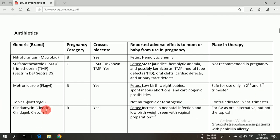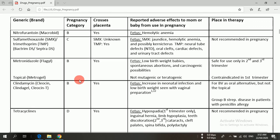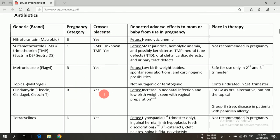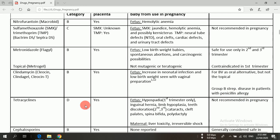Another antibiotic is clindamycin, available in the market by different names like Cleocin, Clindagel, and Cleocin T. Clindamycin belongs to pregnancy category B and can easily cross the placenta. If clindamycin is used during pregnancy, it may increase neonatal infections and low birth weight. Vaginal preparations of clindamycin are used as oral alternatives for bacterial vaginosis, but not the topical ones. It can also be used for group B Streptococcus disease in patients with penicillin allergy.